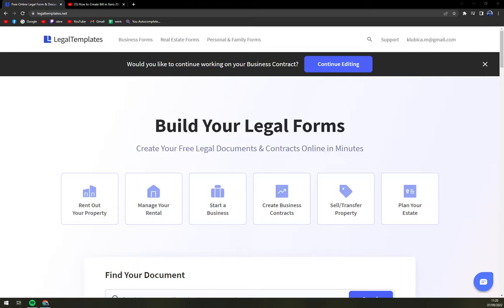Hello guys, my name is Mathew and in today's video we are going to create a photography contract.